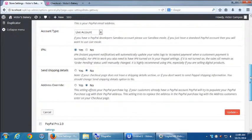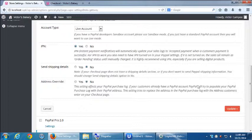These two other ones, I would recommend to leave them as default. Shipping details and address override.